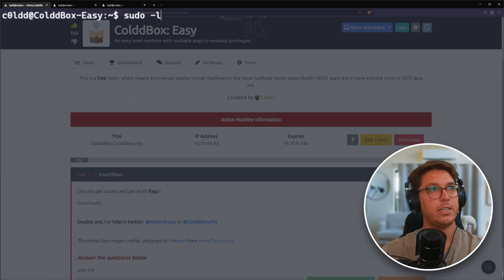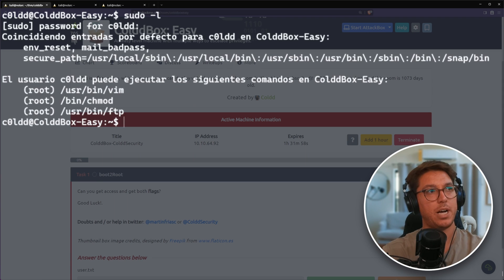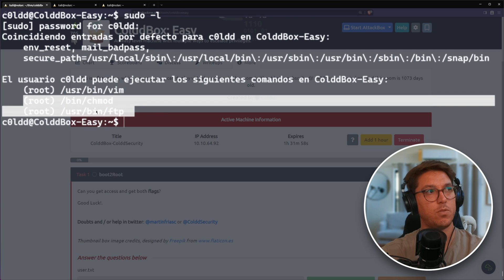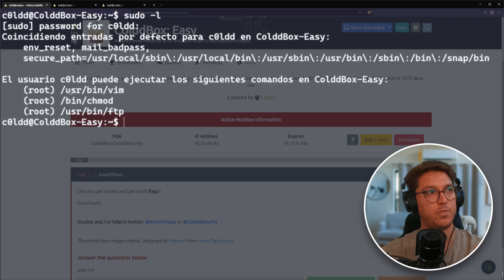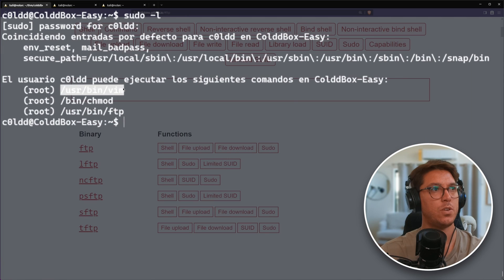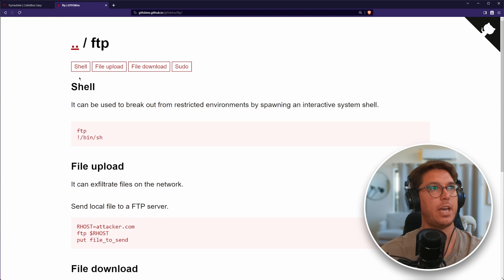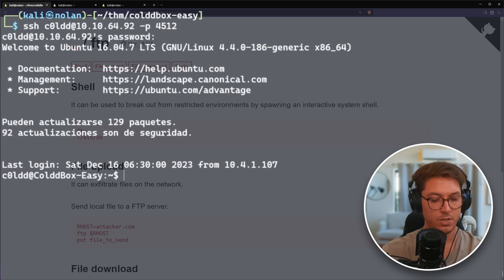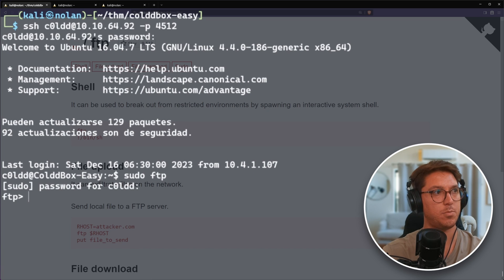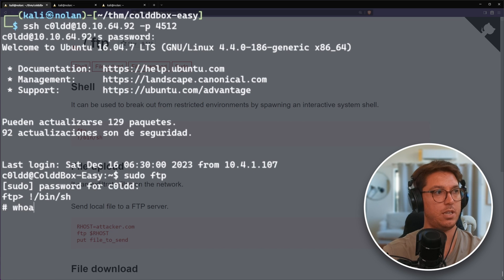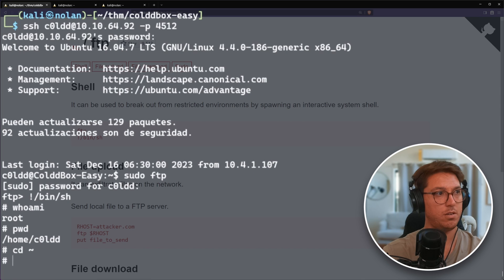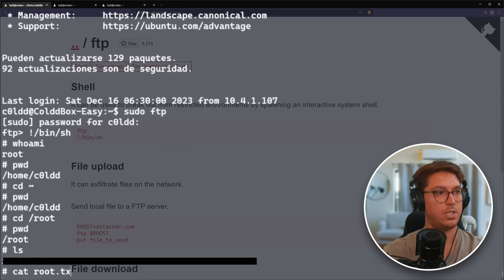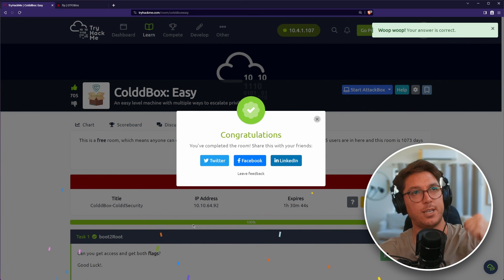Next let's do some privilege escalation. Since we know the password, we can run sudo -L to see what we can run with root privileges. The first one I see is vim, chmod, and FTP. I've done vim before. Let's look at FTP. We've got an FTP entry in GTFO bins. It looks like a pretty simple shell that can be spawned with FTP. Let's run sudo FTP, paste in our password again. Then it's as simple as typing in our command to spawn a shell. Now we've got root access. Let's go to the root directory and cat out that root.txt. Paste that in and we have done it. Awesome.